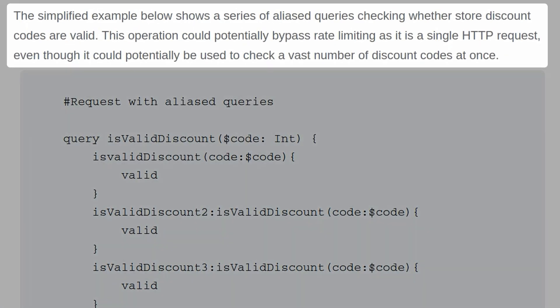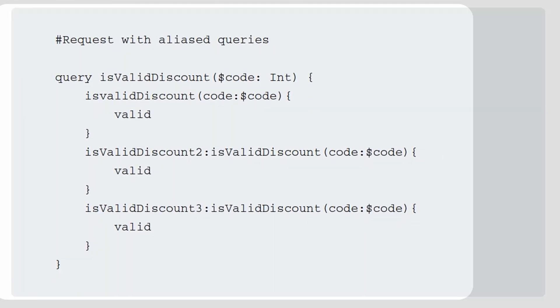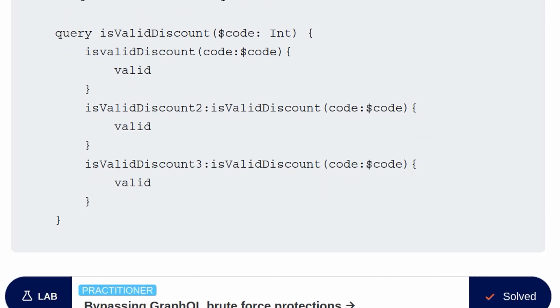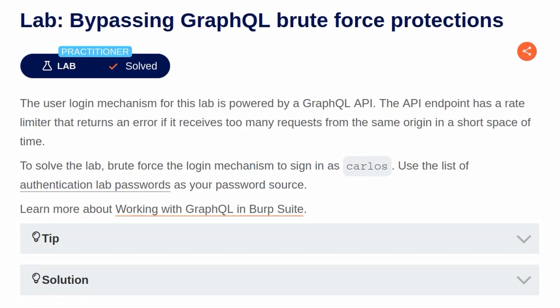The simplified example below shows a series of aliased queries checking whether store discount codes are valid. This operation could potentially bypass rate limiting as it's in a single HTTP request, even though it could potentially be used to check a vast number of discount codes at once. So the example demonstrates this. We've got an isValidDiscount query, but we can see that inside there is actually querying three different codes to see whether they're valid. So with the background information out of the way, let's take a look at the lab.